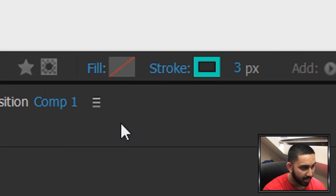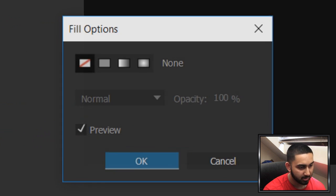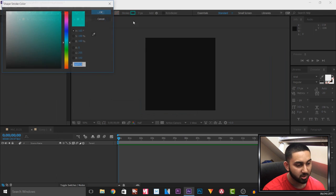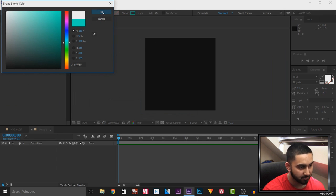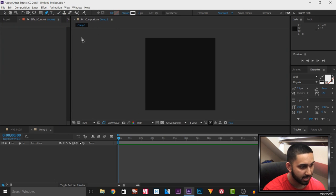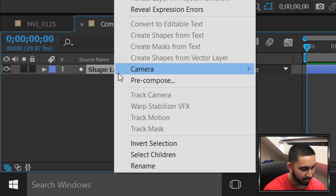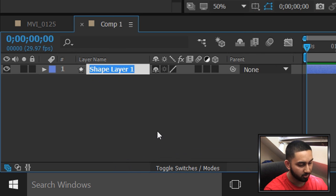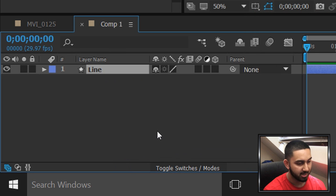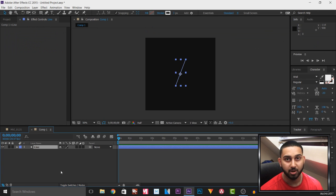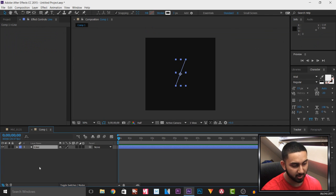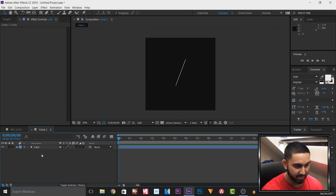I'm going to use the Pen tool with no fill — select Fill, make sure it is deselected, and click OK. Then choose your stroke color; I'm going with white. I'll simply draw a line like that. I'll right click it, rename it, and call it 'line' — because we're going to have three other elements and this keeps everything organized.